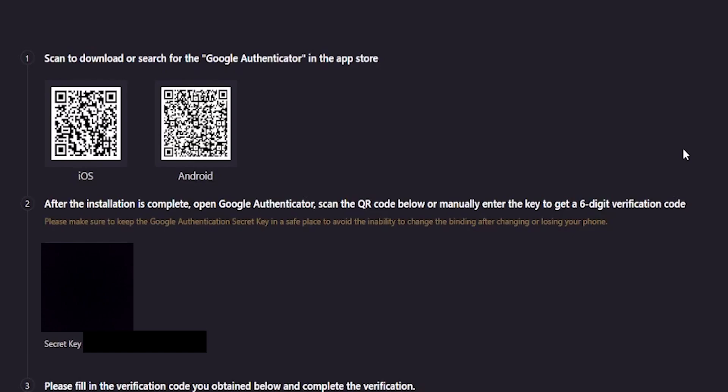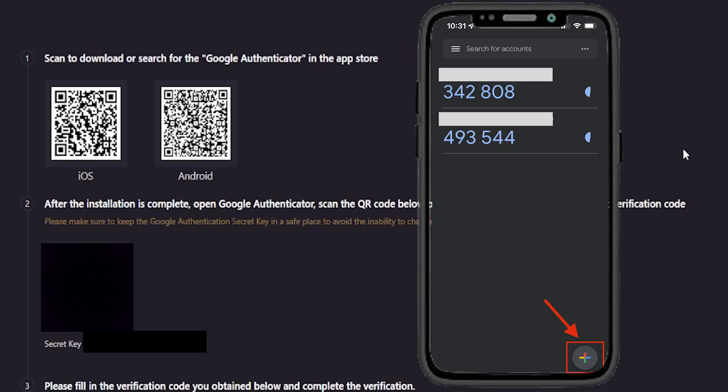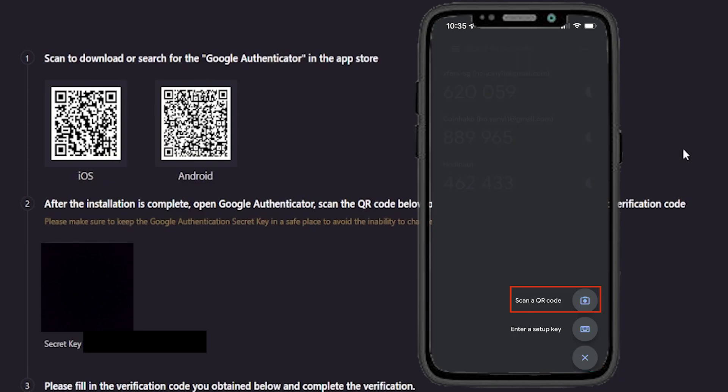So what we'll do from here is we'll open up Google Authenticator on our phone. At the bottom right-hand side inside the Google Authenticator app, tap on the plus sign. Then you'll see two options: Scan a QR code or enter a setup key.